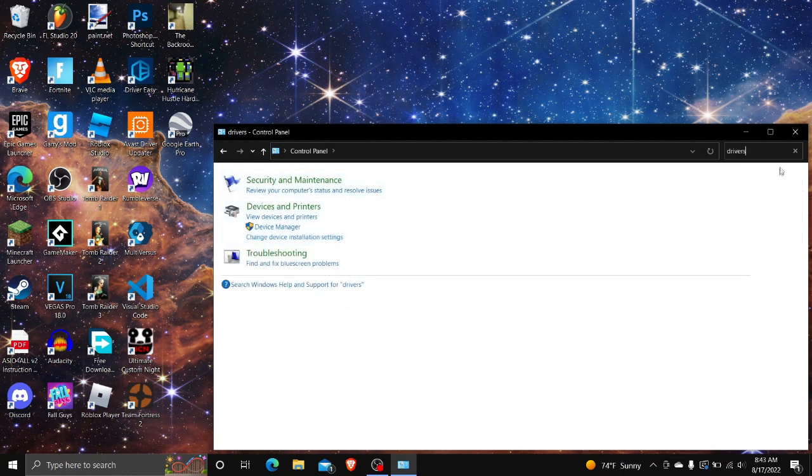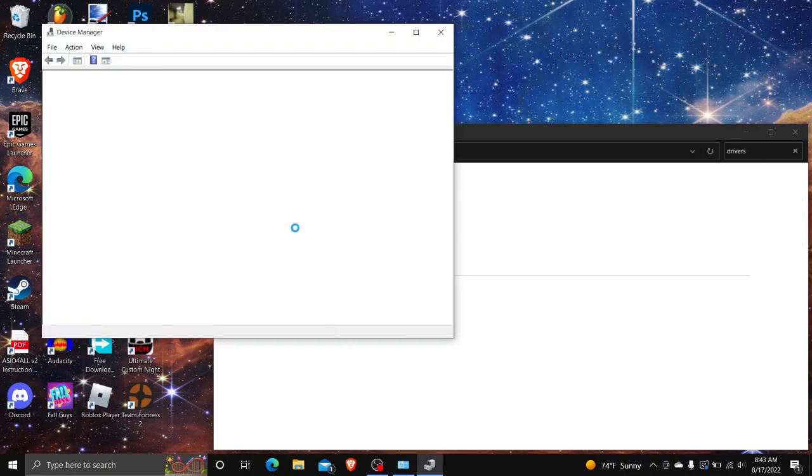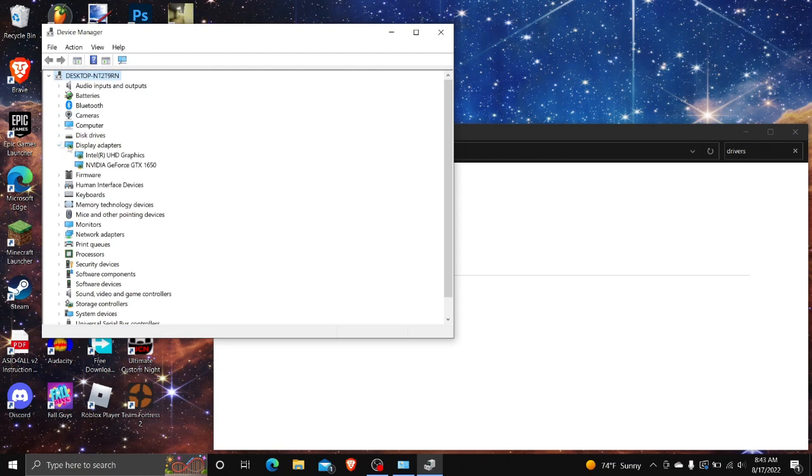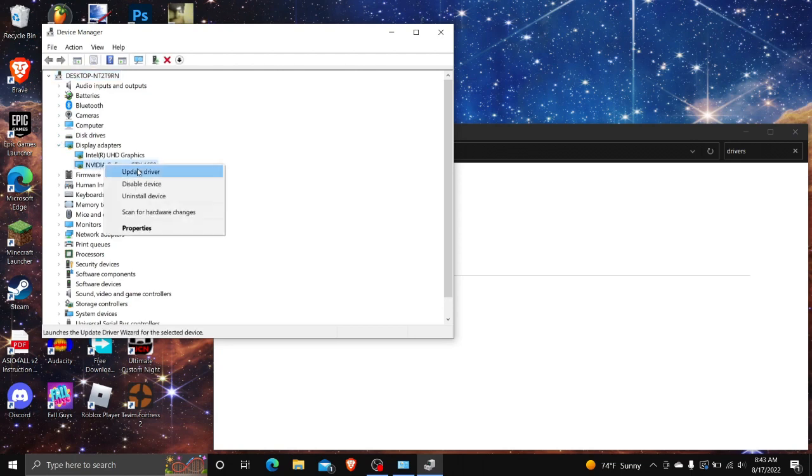Type in Drivers, go into here, find Display Adapters, and find your graphics card.